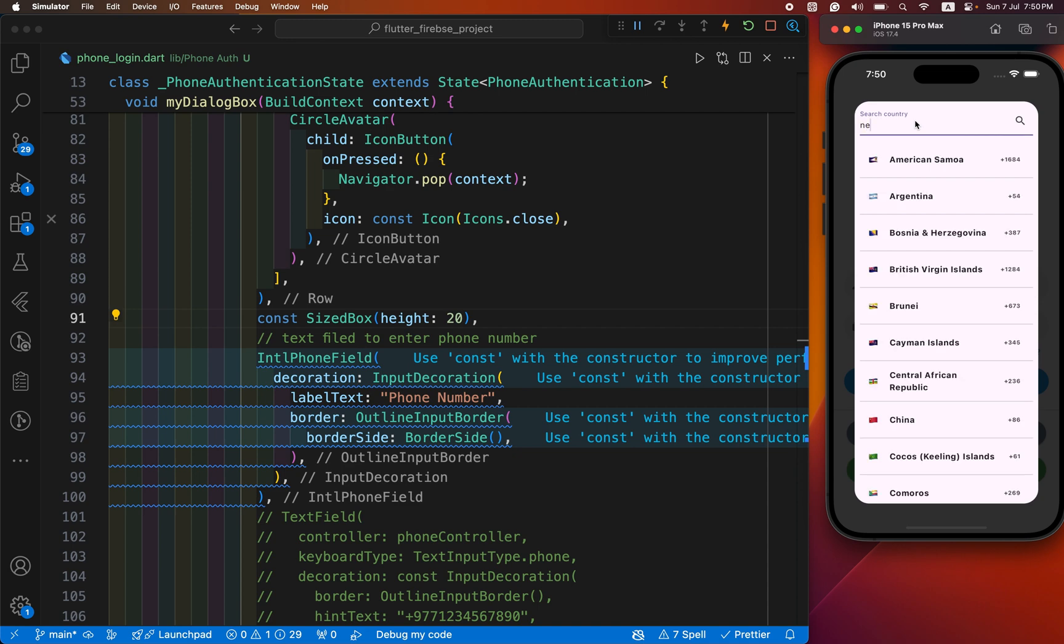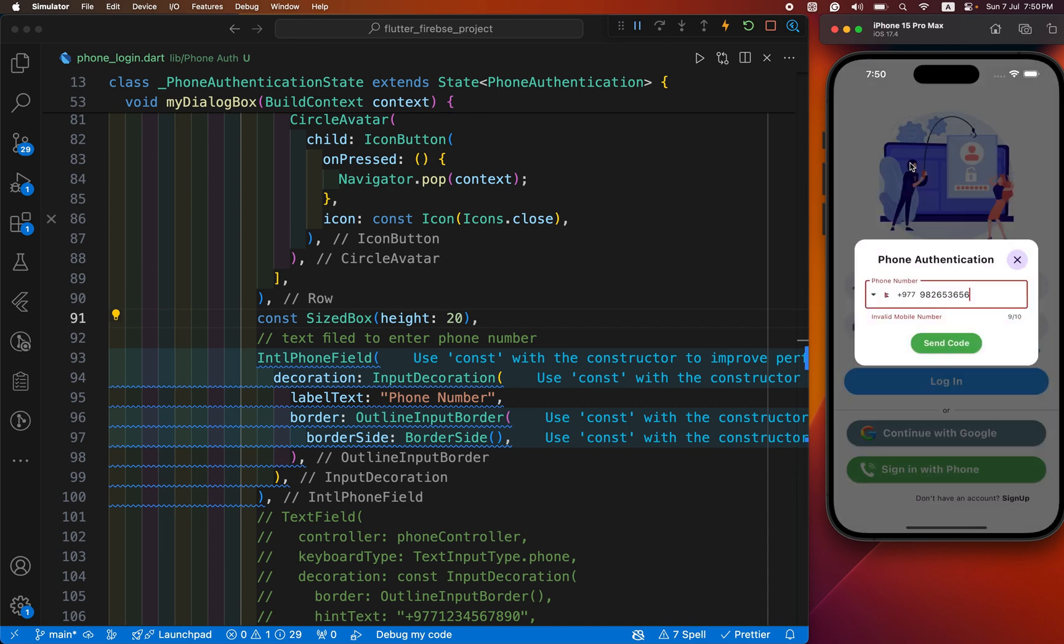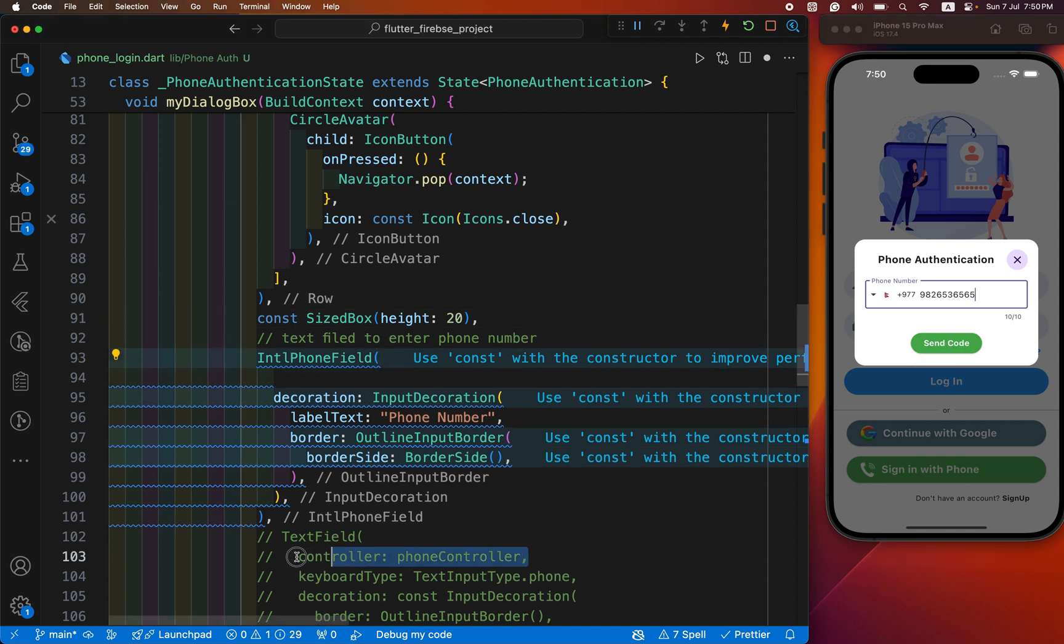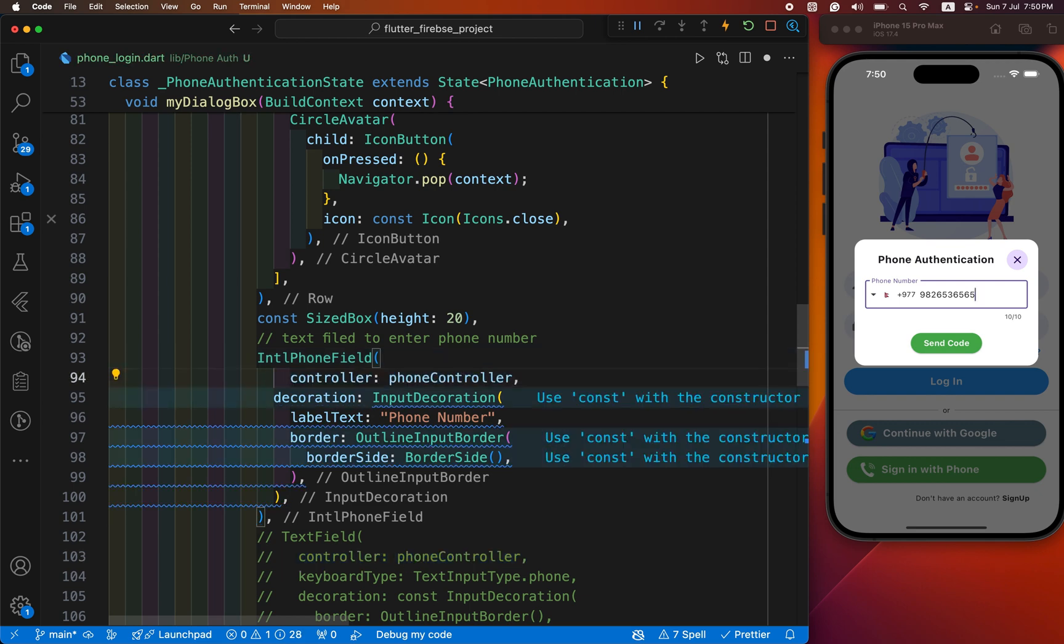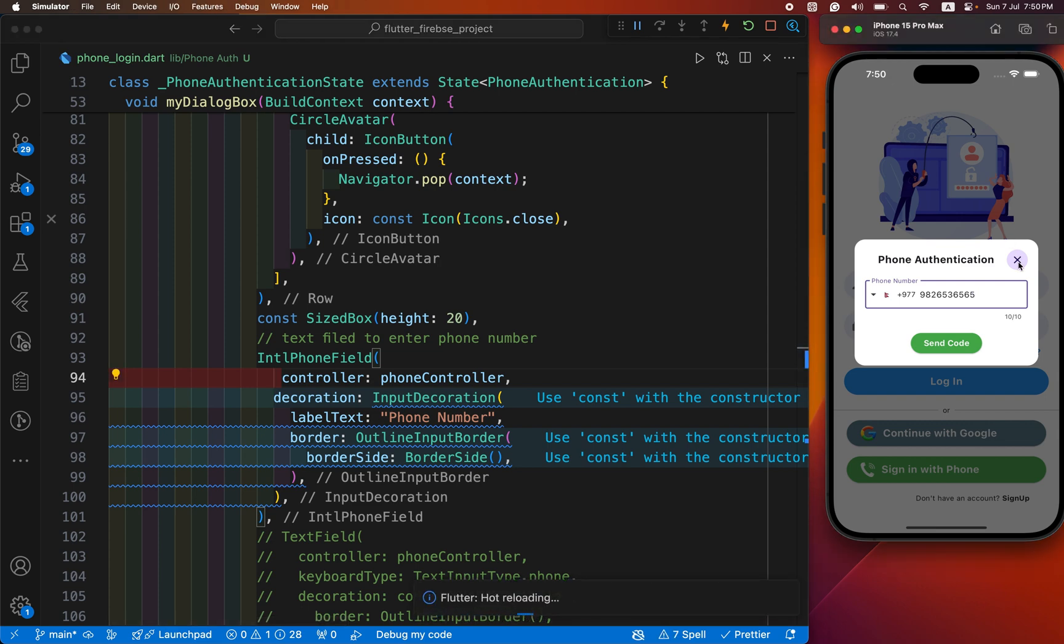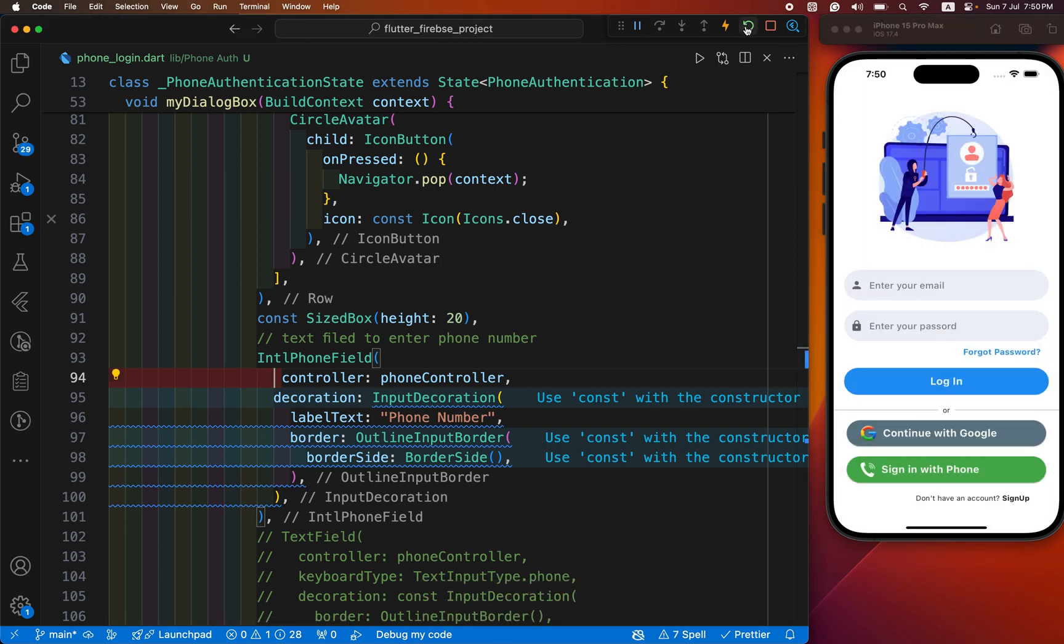Let me check the functionality. I pressed send code, but oh, I forgot to define the controller. Let's restart.